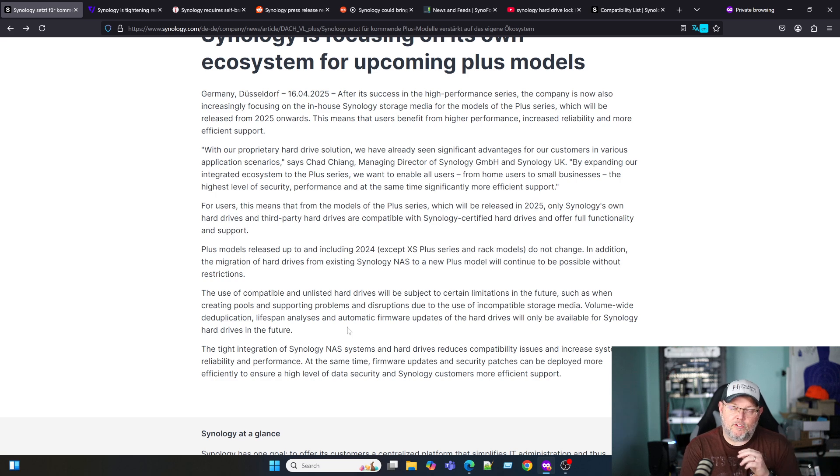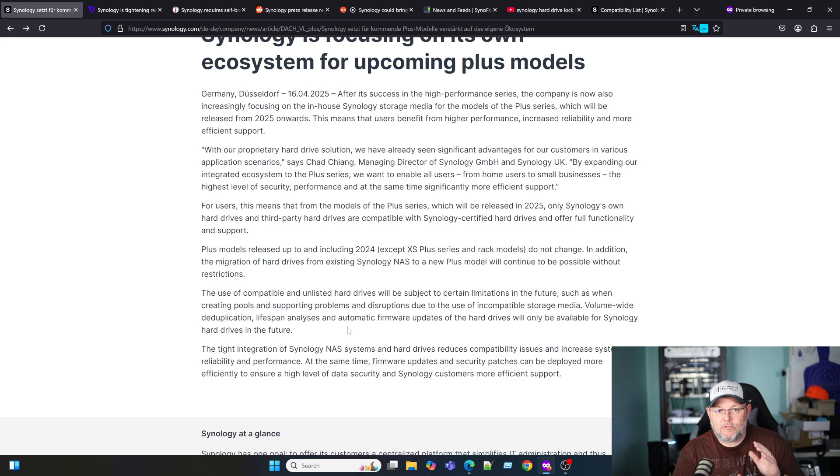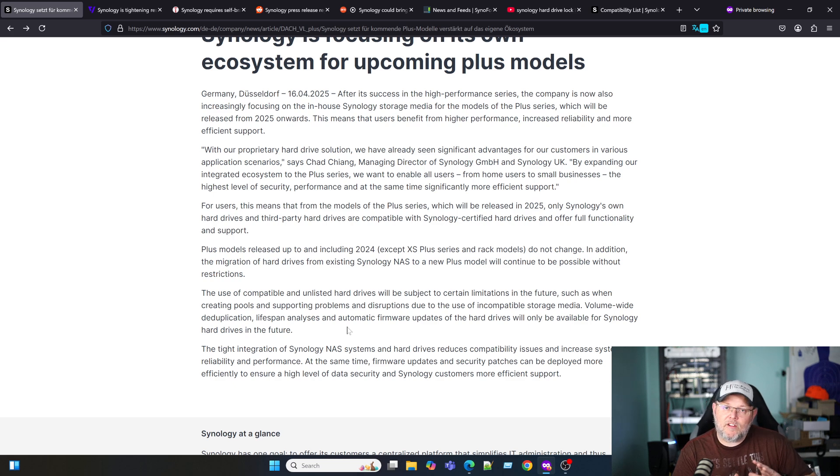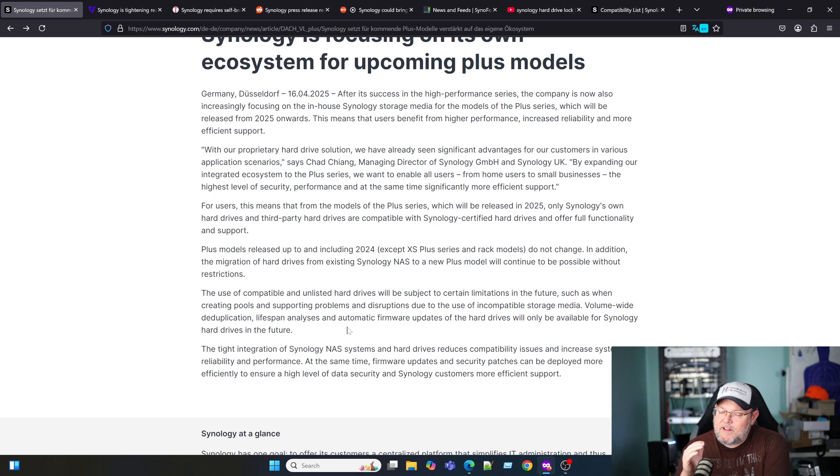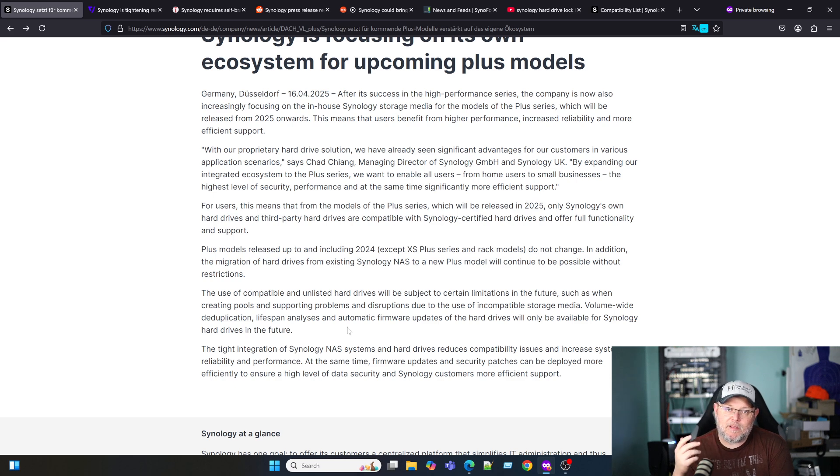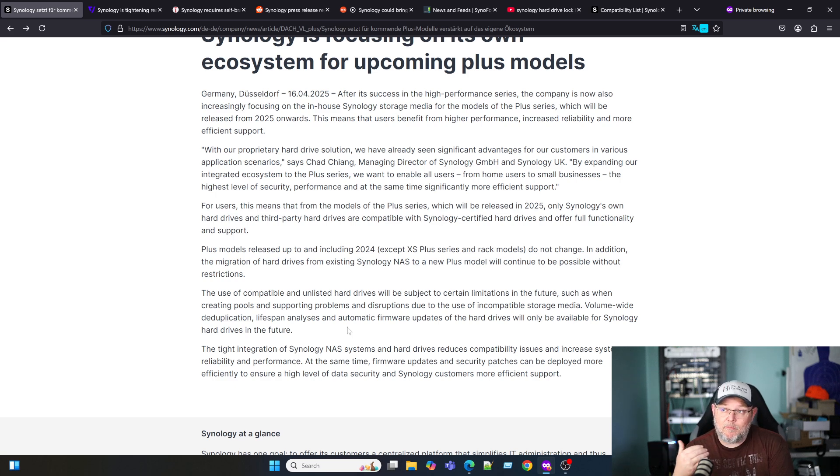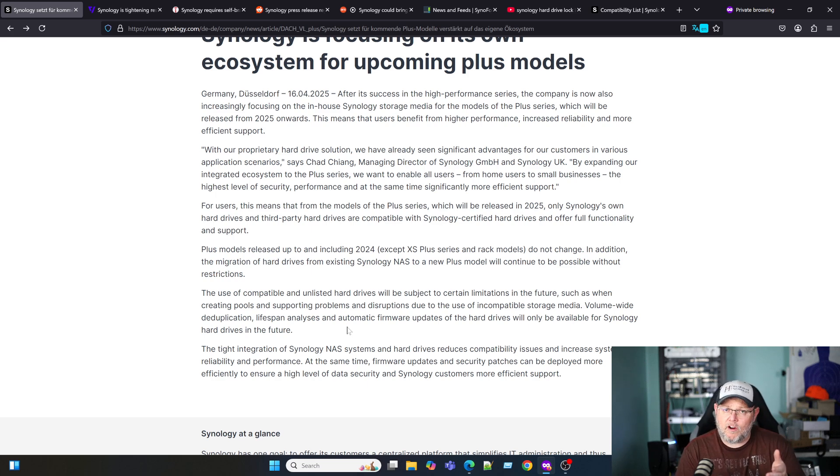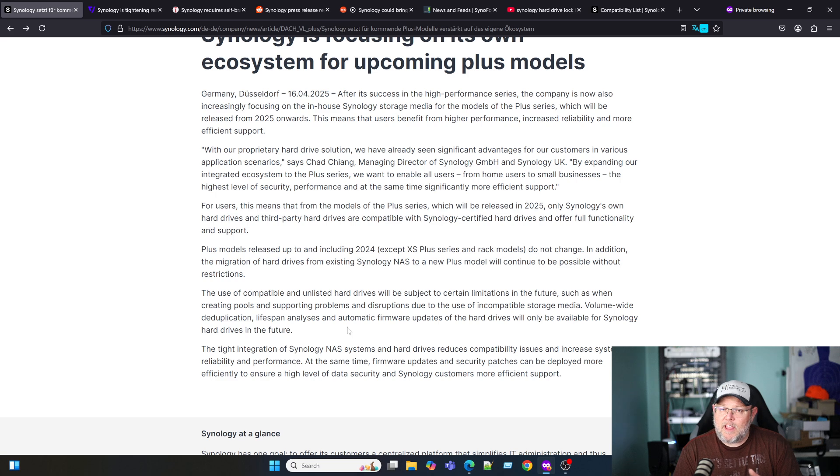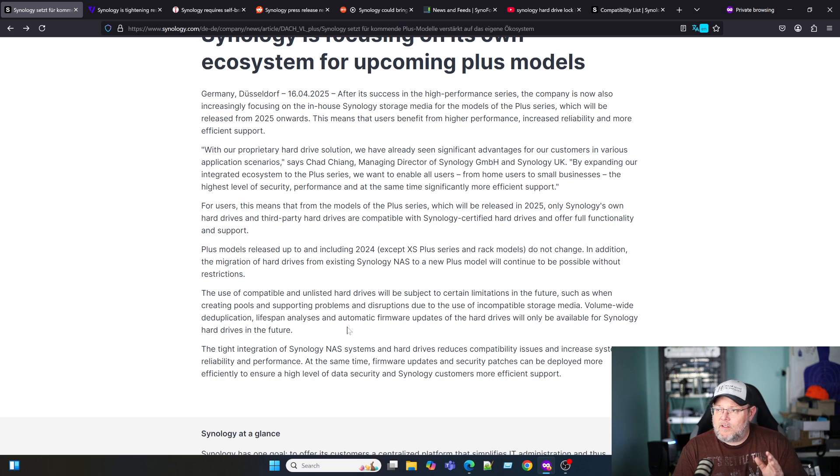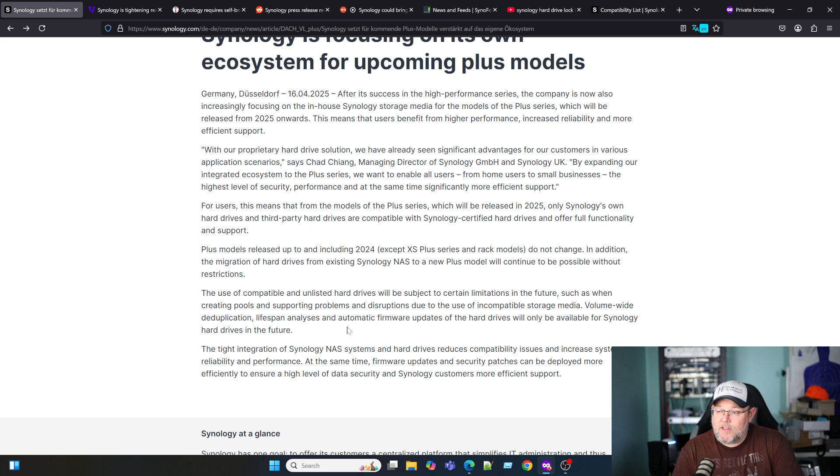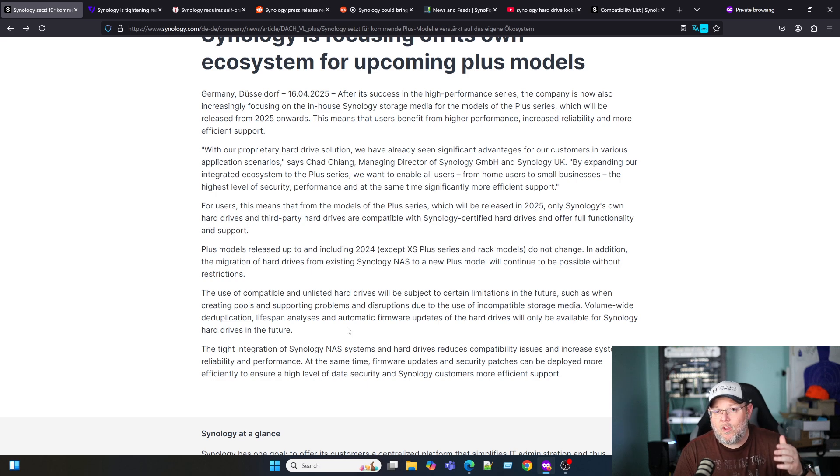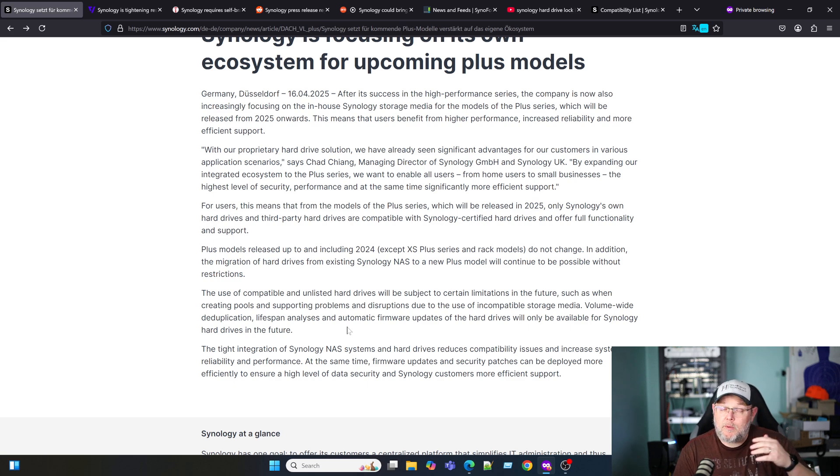From a support side, I get it. If you're supporting businesses who are using this for their day-to-day operations and it's not somebody who's just got a bunch of Plex and music stuff on it, maybe some home files, I get it from a business side. I would like to see them walk this back a little bit and give us like a checkbox that says I understand that by using these drives, I'm not going to get support and not lock all of the features. Keeping firmware on the hard drives up to date is pretty important, but that system-wide deduplication is to me an important thing.